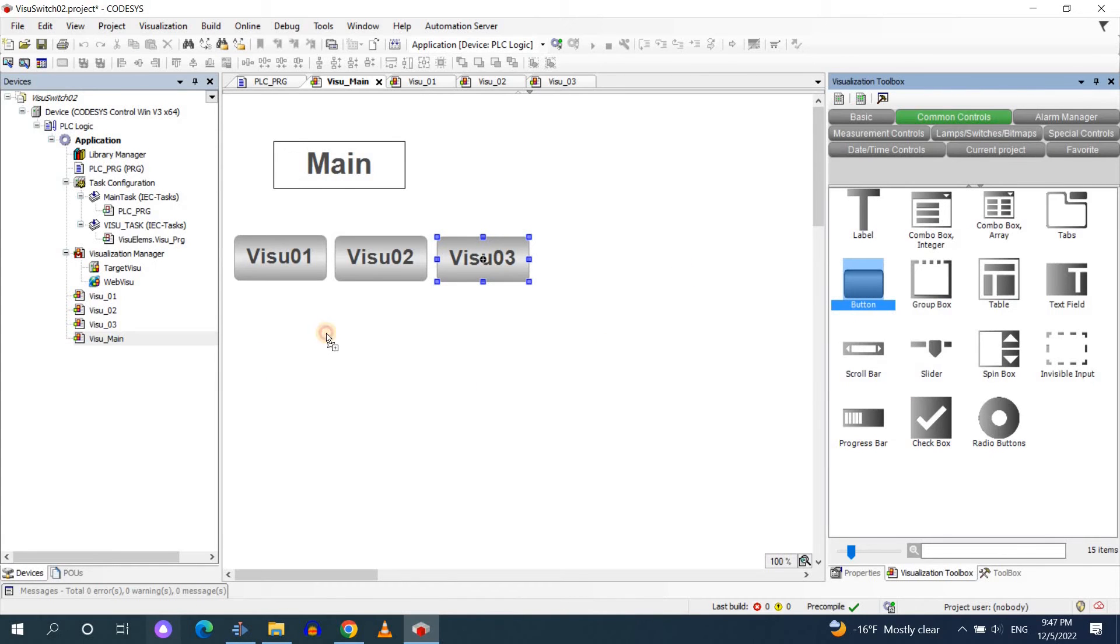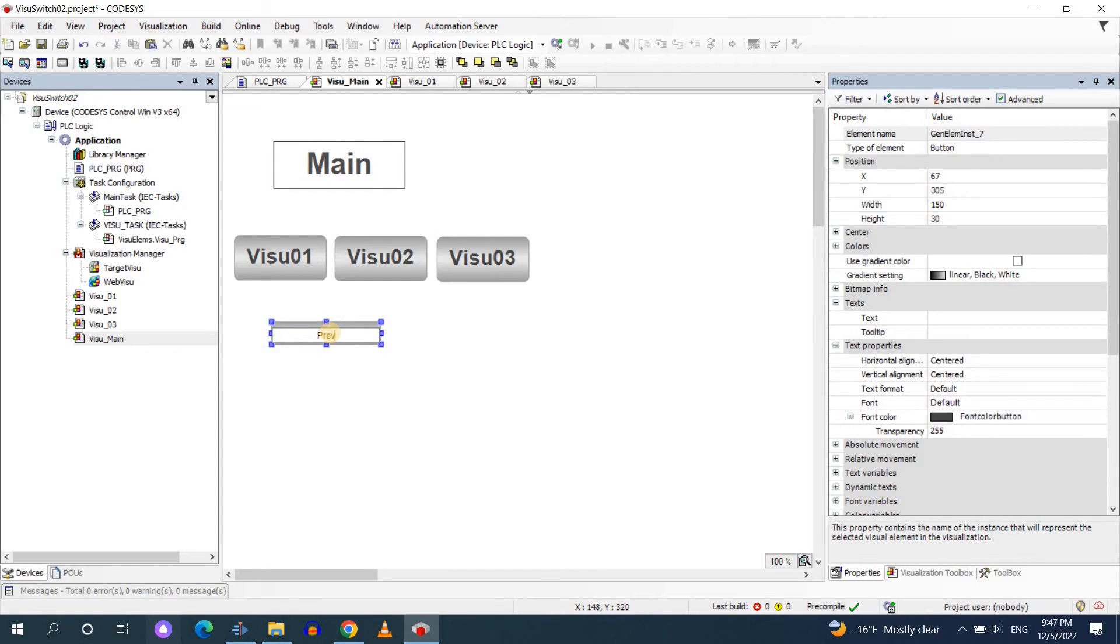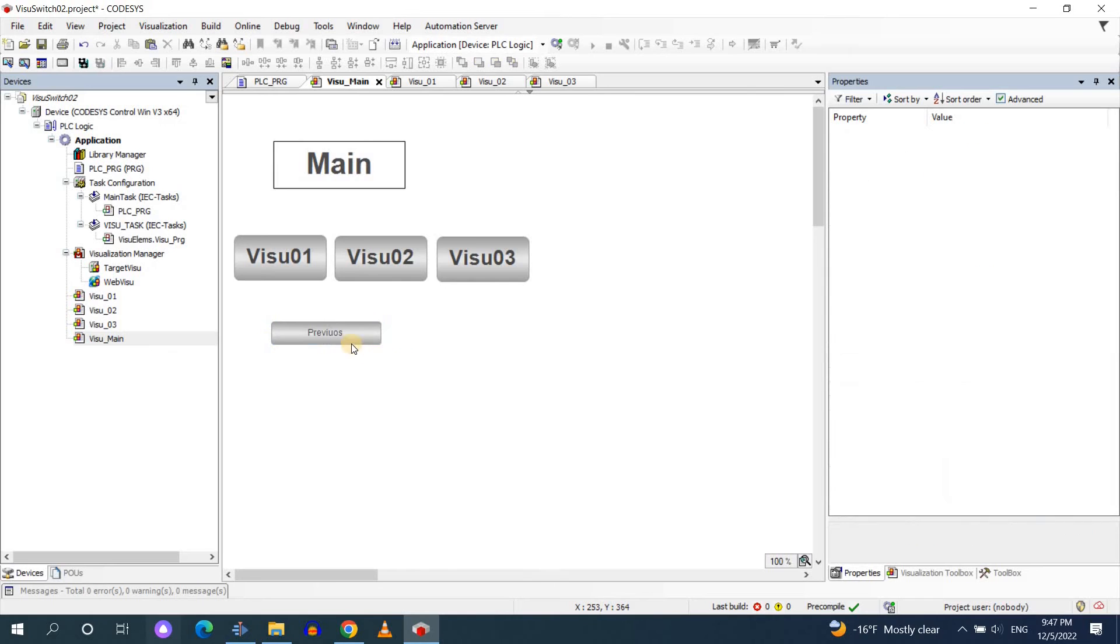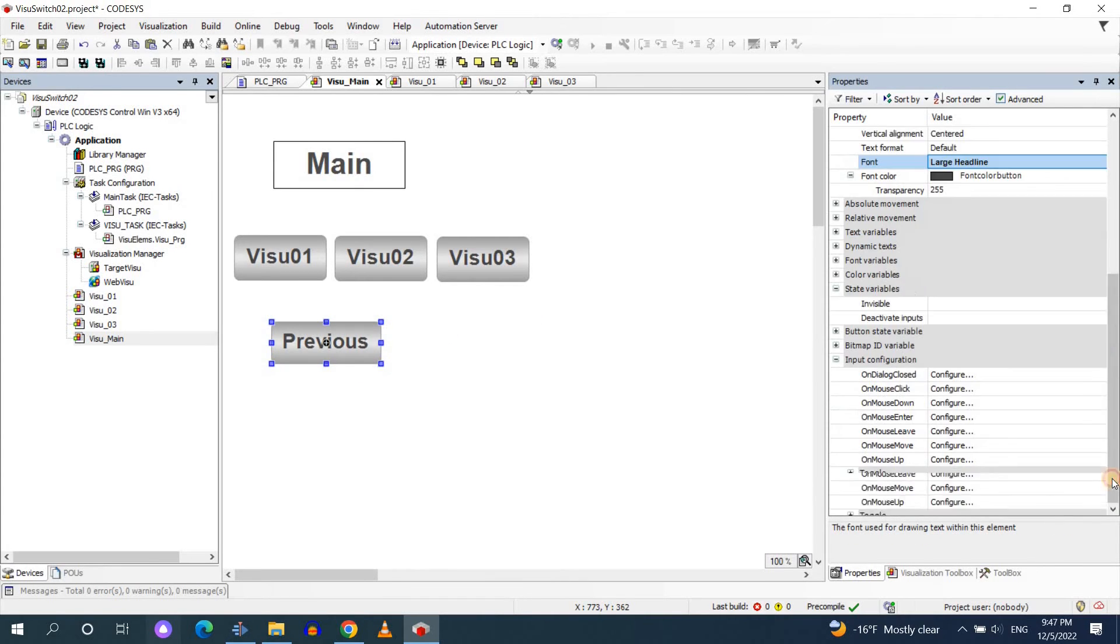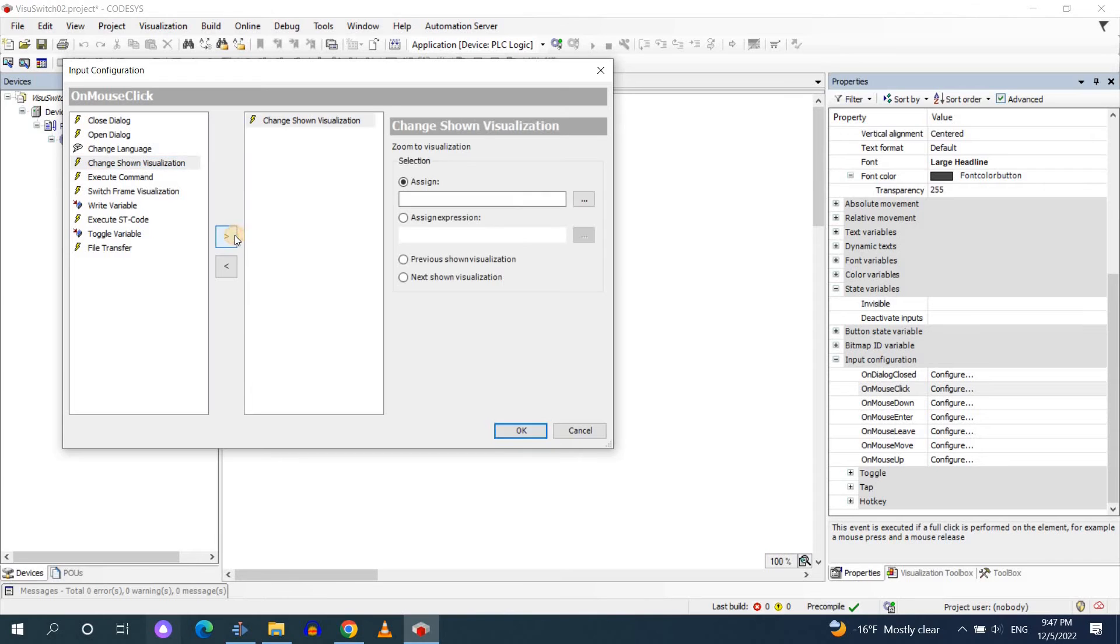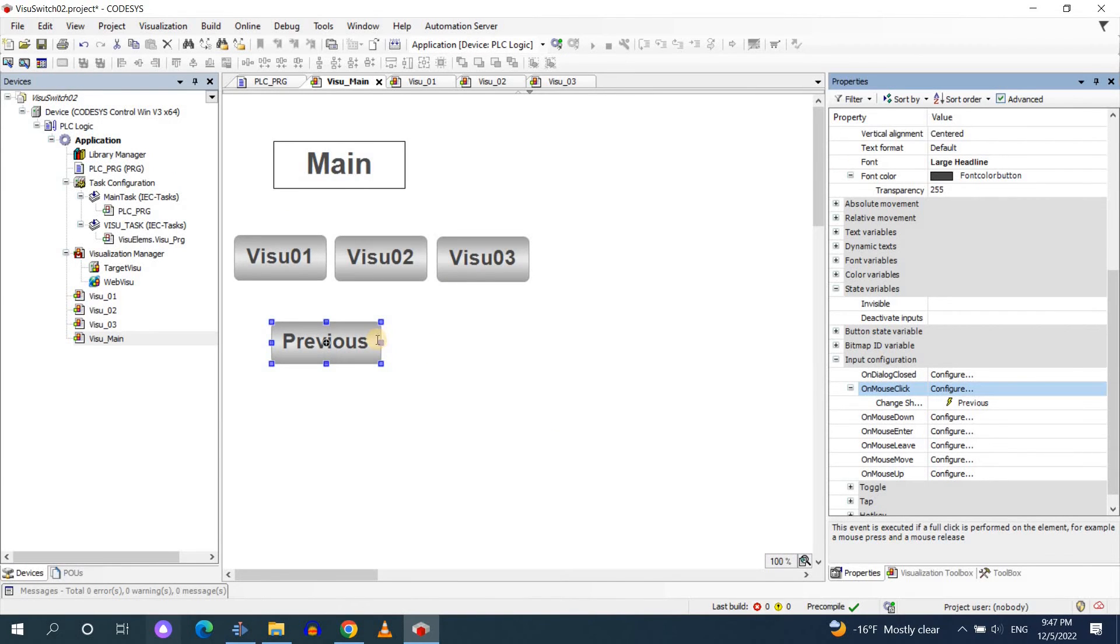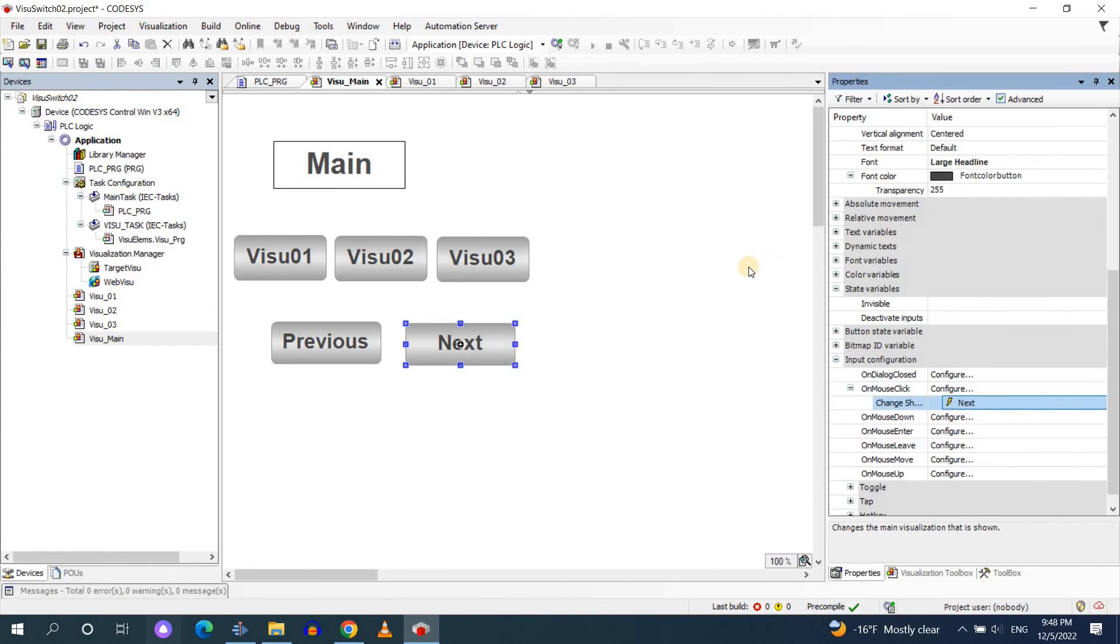Then I insert two more buttons in order to be able to switch between the current visualization shown and the previous or the next one. I update the text and then in the input configuration instead of specifying a visualization name to be shown I'll choose the previous visualization or the next visualization to be shown. So for the next I will choose show the next shown visualization.